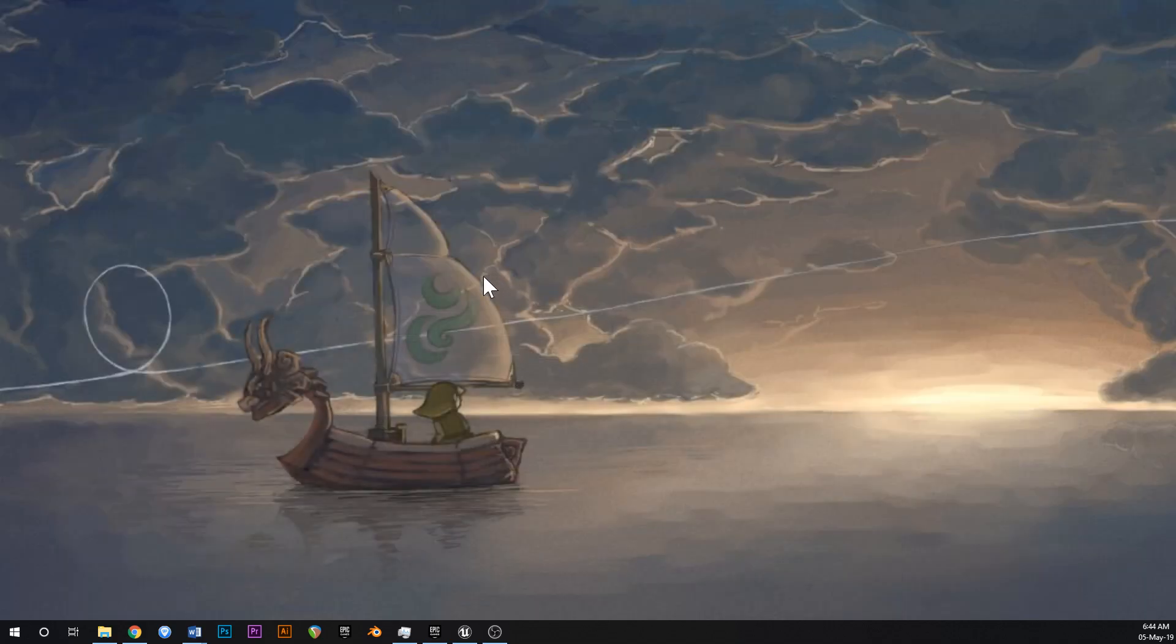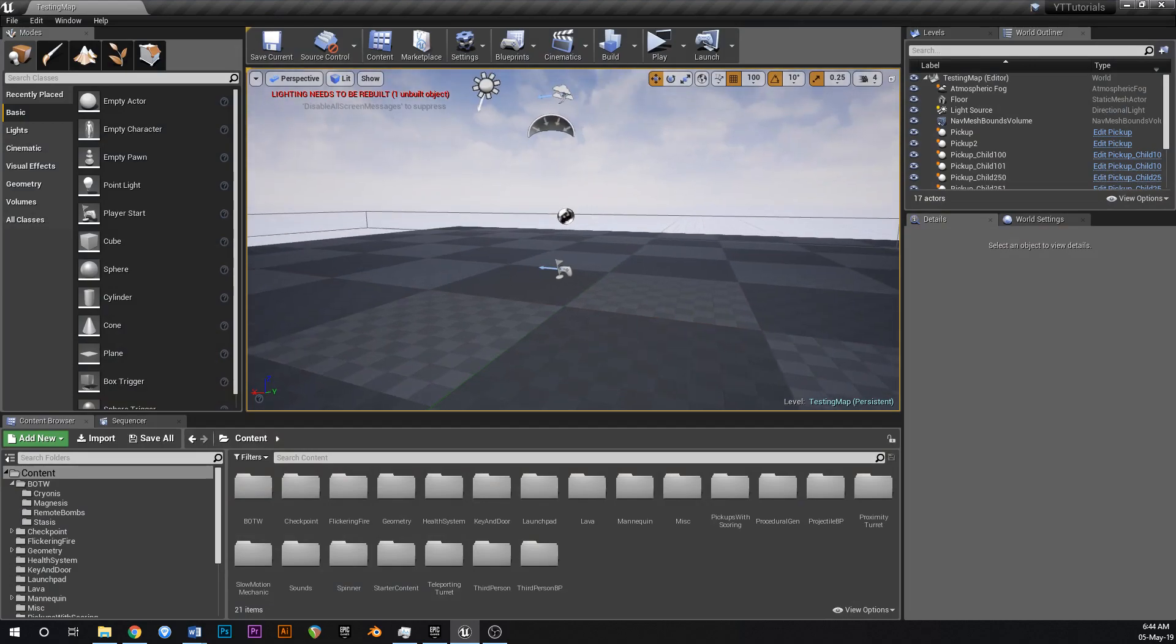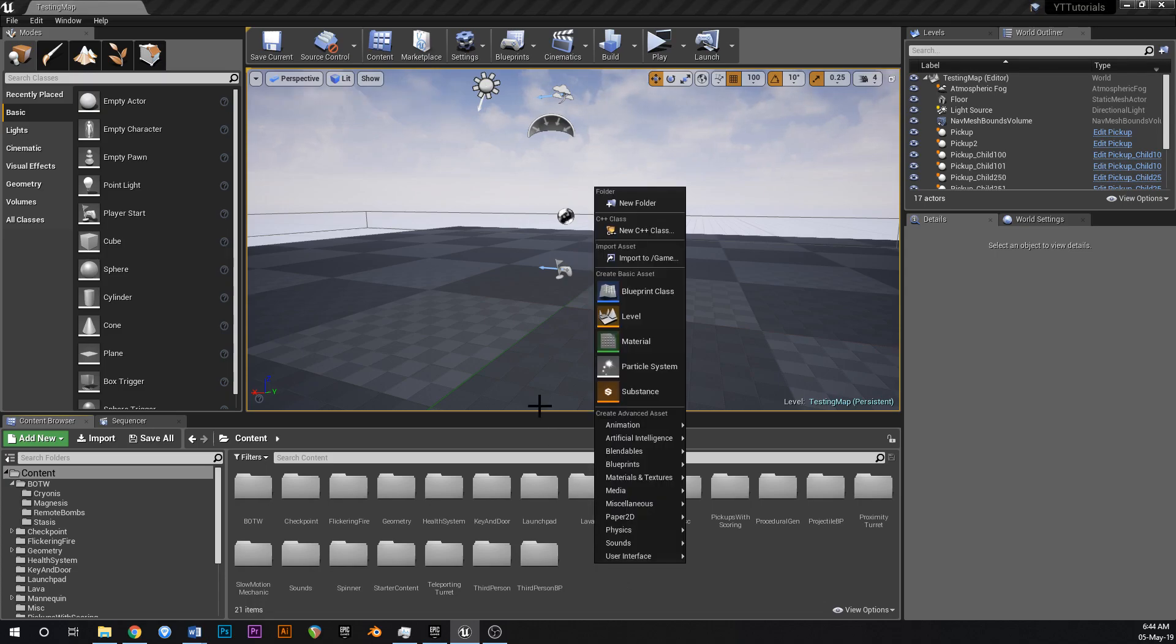Good morning team. Today in this video we're going to create a simple elevator tutorial, an elevator platform that can move up and down. So let's crack into it.